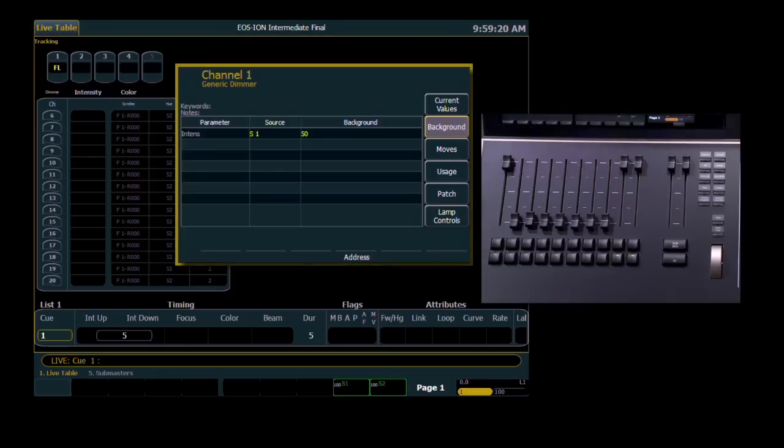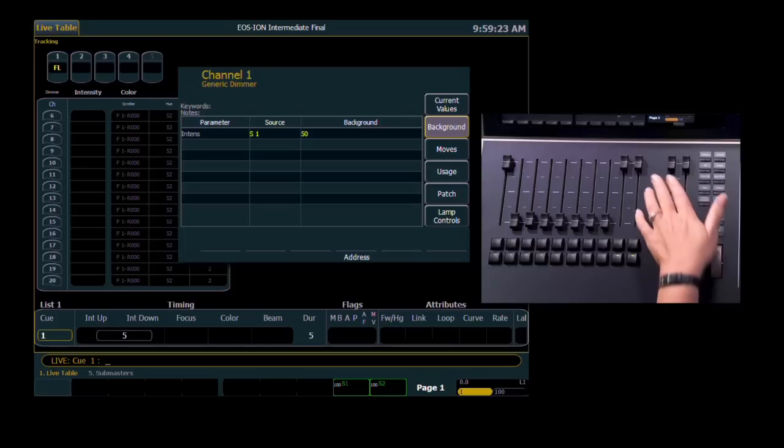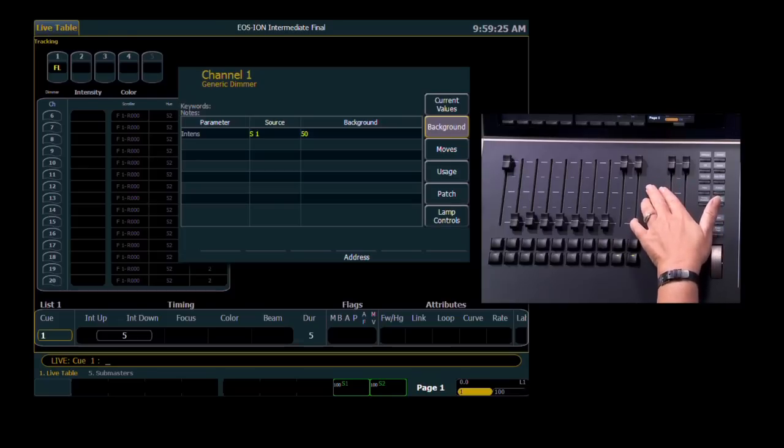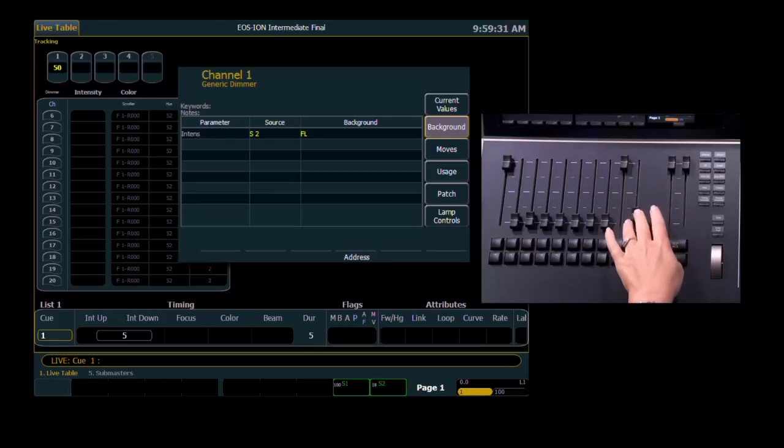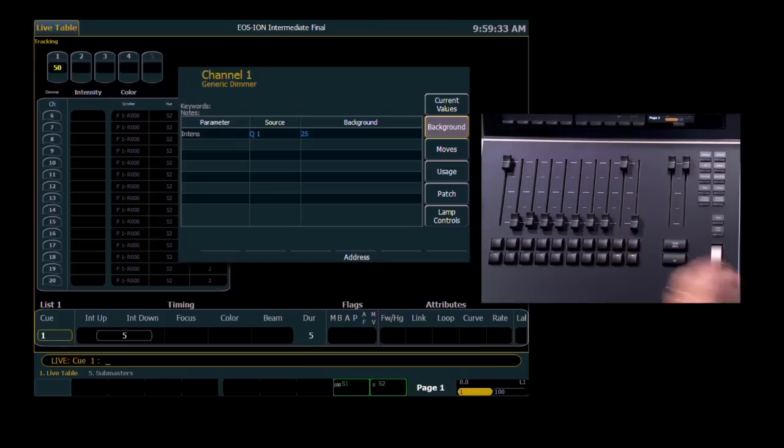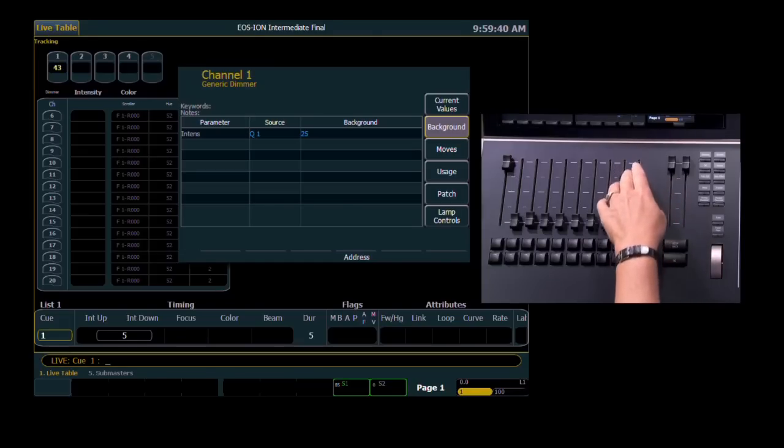In the About window, under Background, I can see that if I remove submaster 2, submaster 1 is going to regain control of that channel at 50 percent. And now I can see in the About window, if I remove submaster 1, Q1 is going to regain control of that channel at 25 percent.